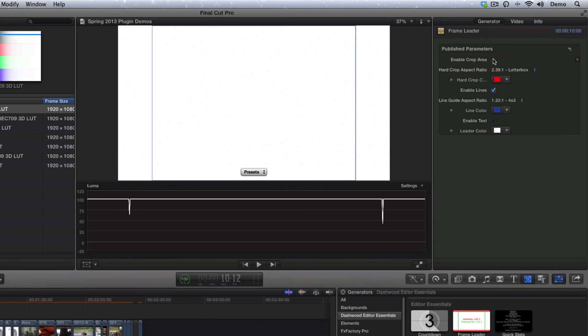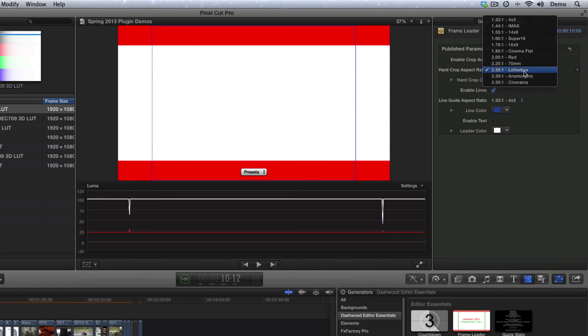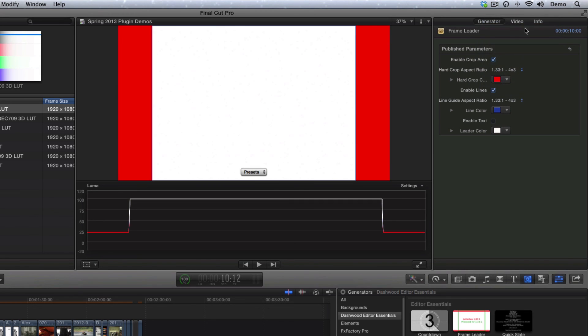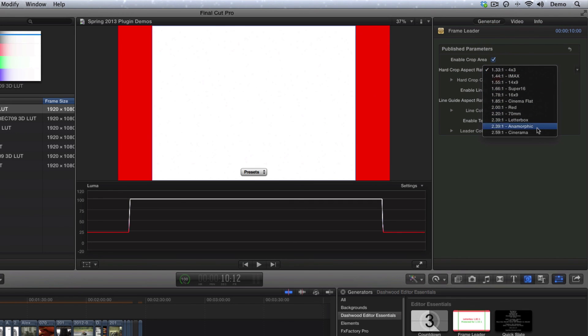And of course, we have all the exact same aspect ratios that are found in our Letterbox Pillarbox plugin, everything from 4x3 all the way up to Cinerama, 2.59 to 1.